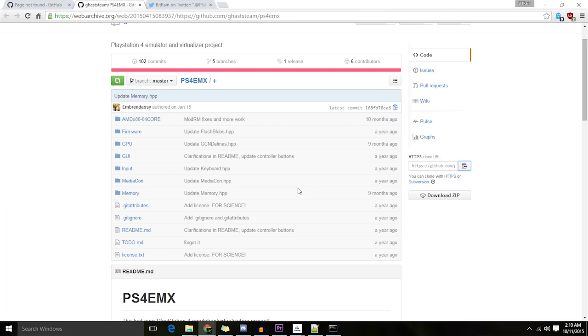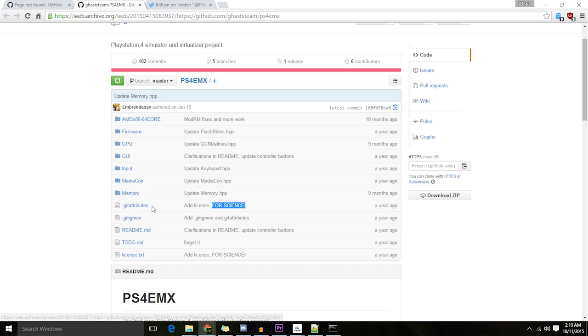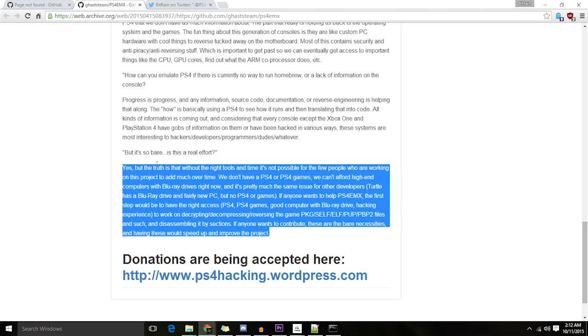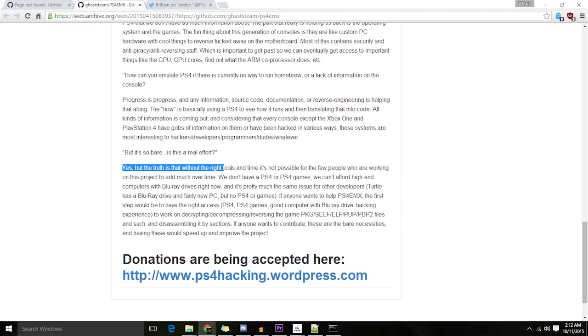But for science, what does this mean? Is that implying that it's not real? But it's so bare. Is this a real effort? Yes, but the truth is without the right tools, it's not possible.